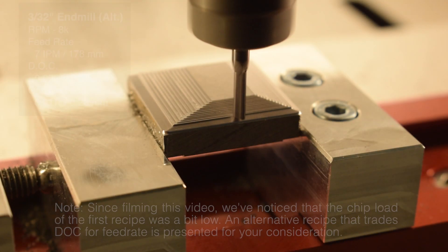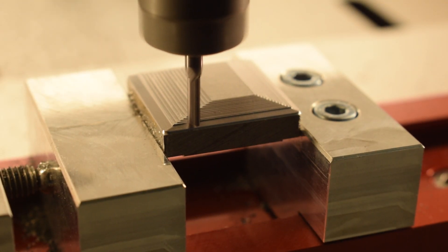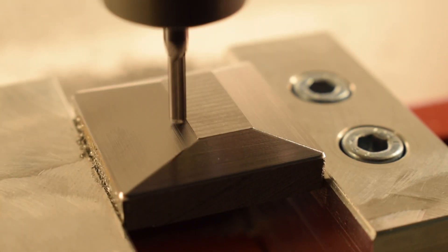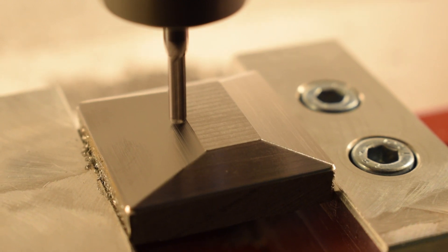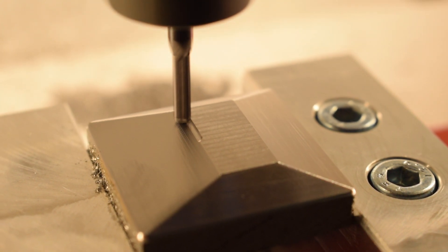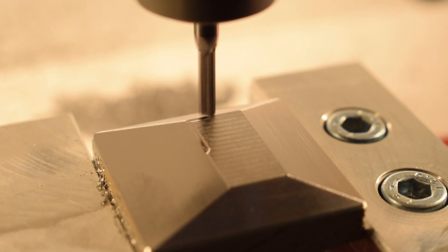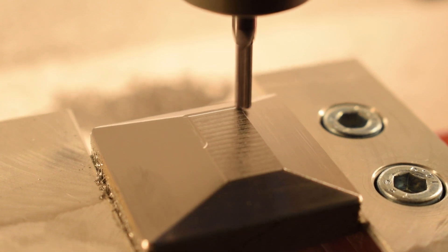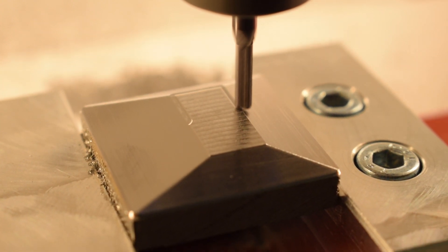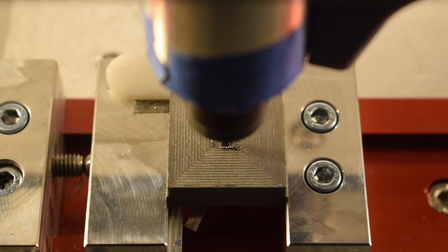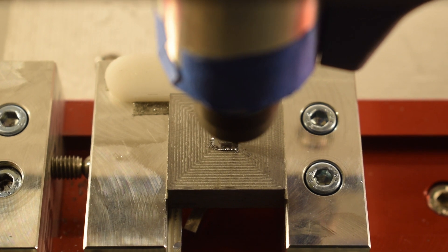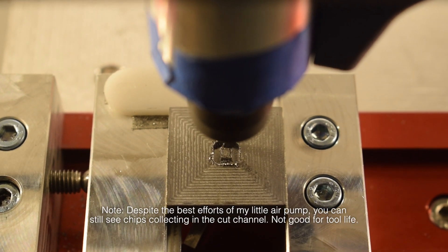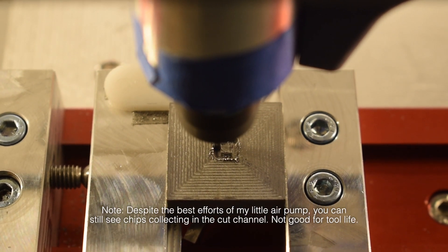For finishing walls, I like to creep up on maybe 8 thou of radial stock to leave. For finishing floors, I try to have 4 thou or less of axial stock to leave. And note that when you're finishing, you can afford to take a larger chip load, so I'll feed in the neighborhood of 8 inches per minute. If you want to do 2D contouring, I would choose a depth of cut of about 6 thou or less and expect a shorter tool life.